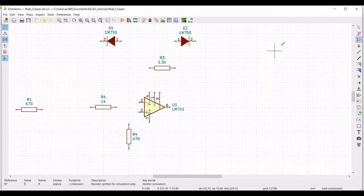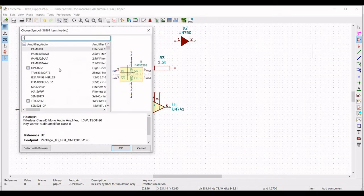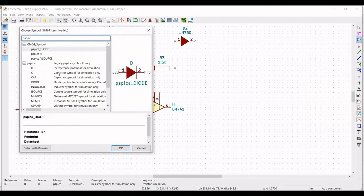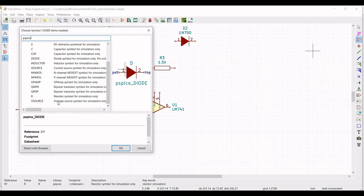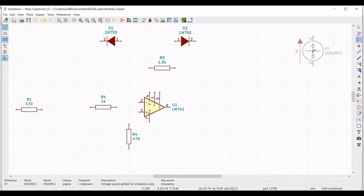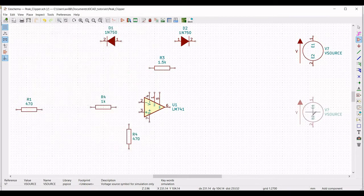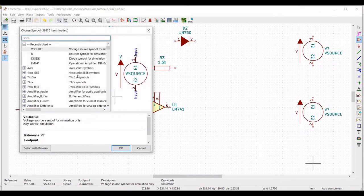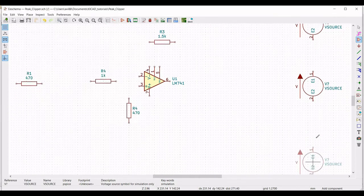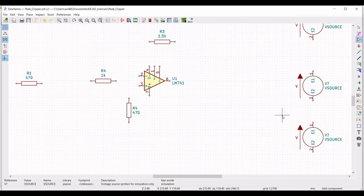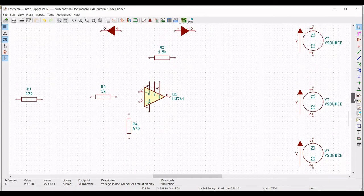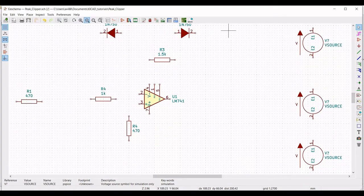Now place the voltage sources. In this tutorial we require 3 different voltage sources. Click on 'V Source' and place 3 different voltage sources accordingly. Now place the ground connection for each voltage source — place 3 ground connections in this particular schematic.